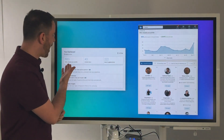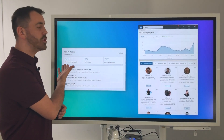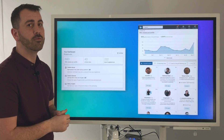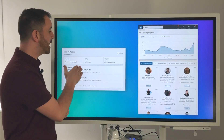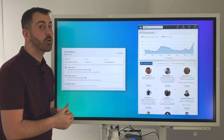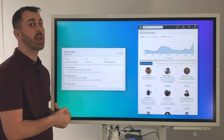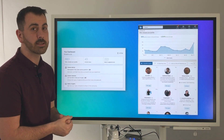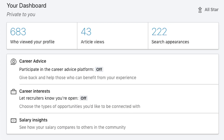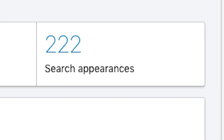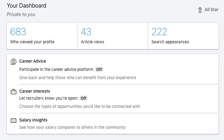First of all, you have the number of people who've viewed your profile. Secondly, the number of people who've viewed your latest piece of content. And finally, the number of search appearances that your profile has actually appeared in over a period of time.